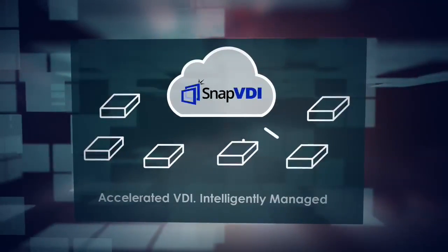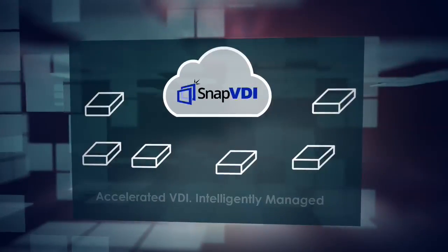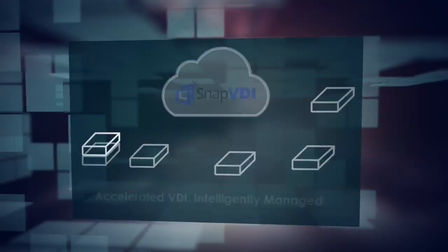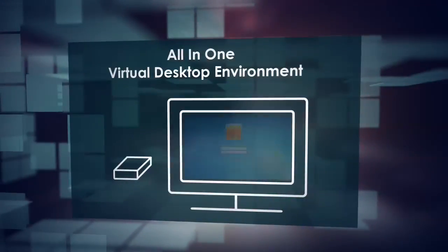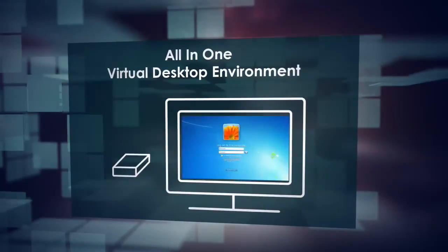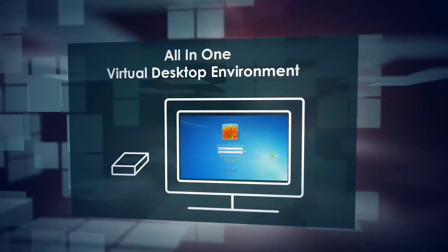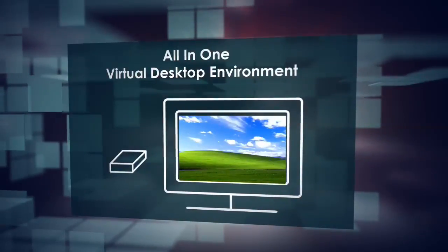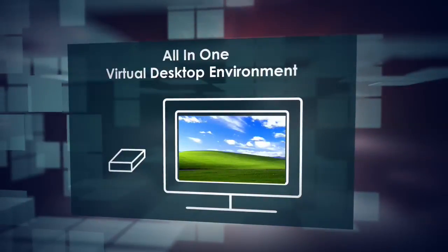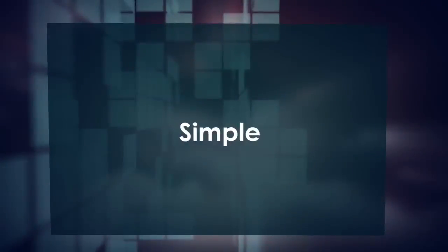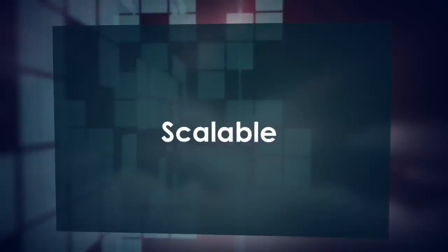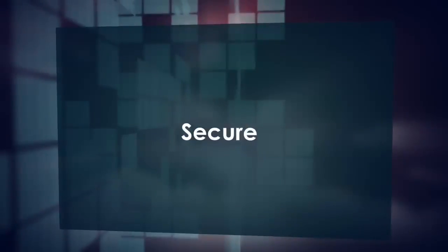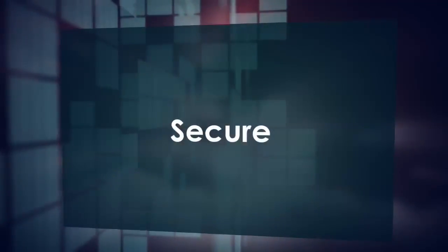It is accelerated VDI, intelligently managed. Snap VDI is an all-in-one virtual desktop infrastructure, or VDI solution, that offers personalized virtual desktops with a high-quality user experience. It has many unique features that let you have a simple, scalable, and secure virtual desktop environment.